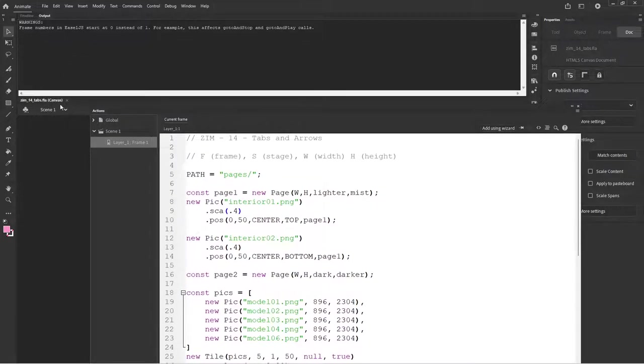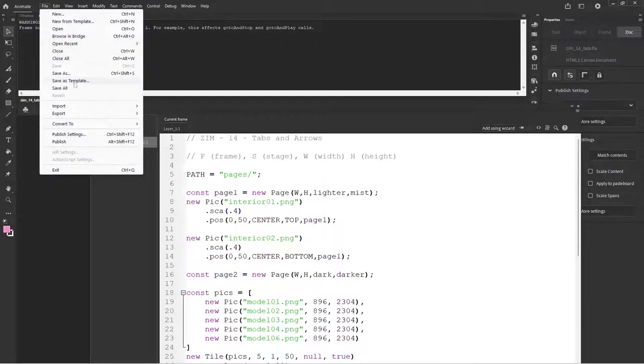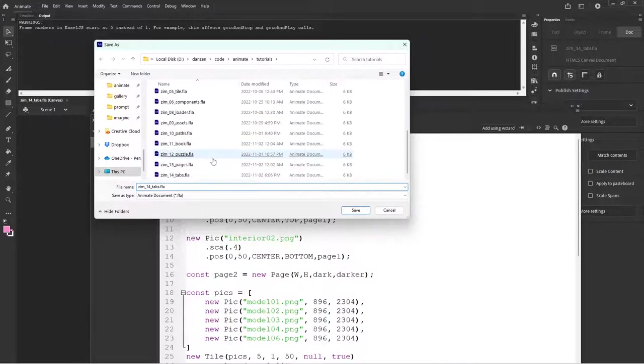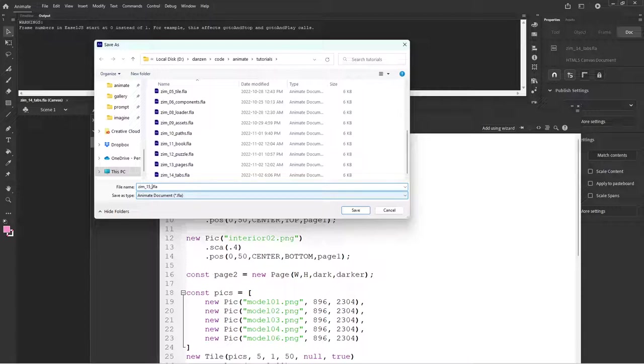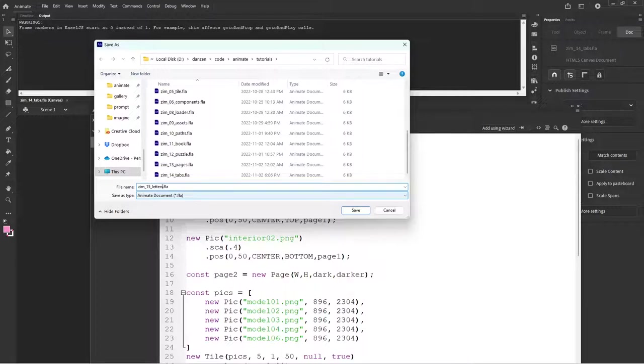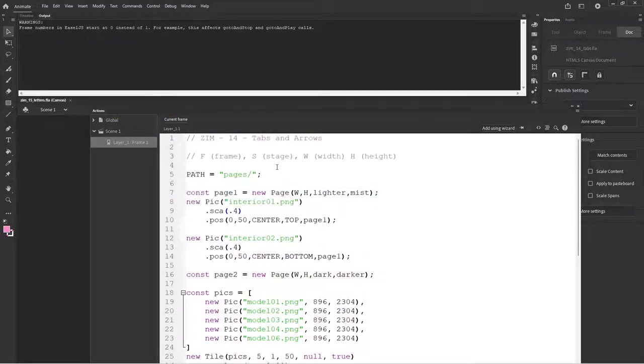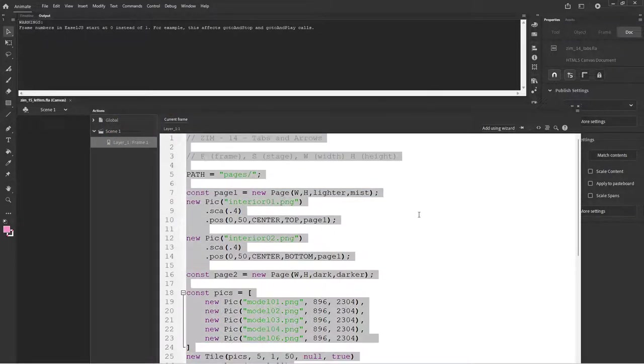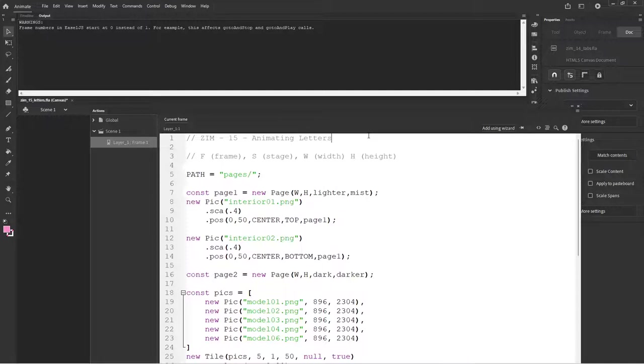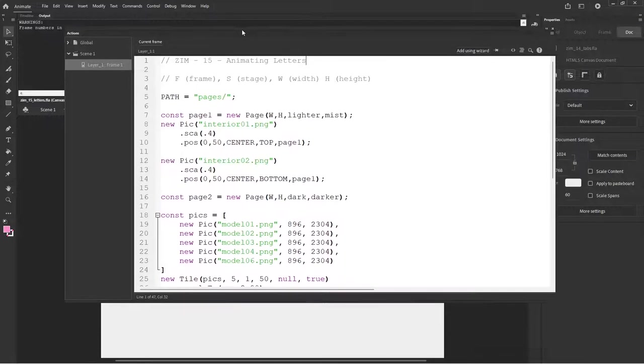We'll save this one, file, save as. We'll call this one, I think we're on 15 now. And we will take a look at label letters. We can get rid of this, or some of it. We'll keep this. 15 though, we'll say, and we will say label or animating letters.